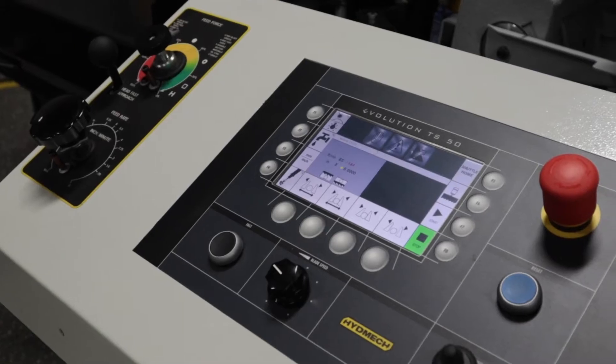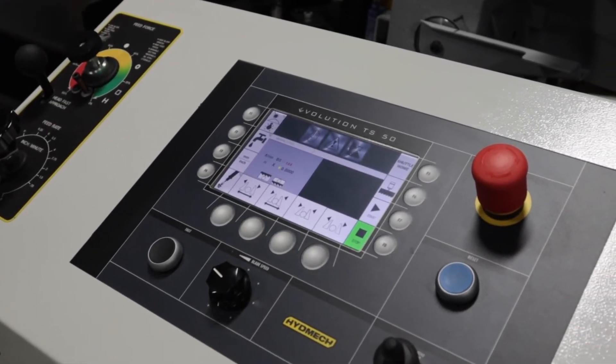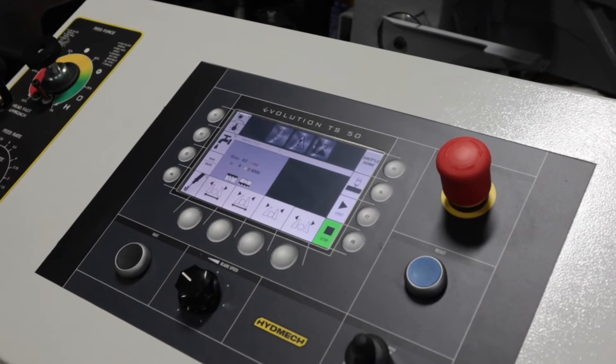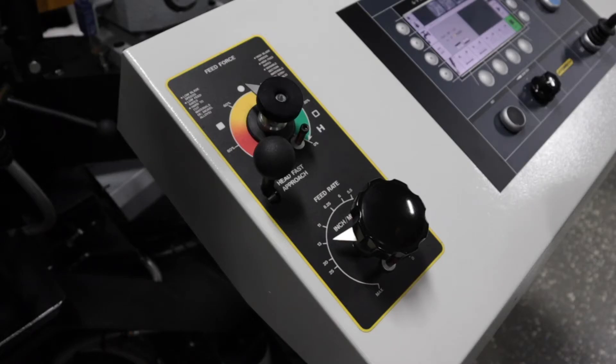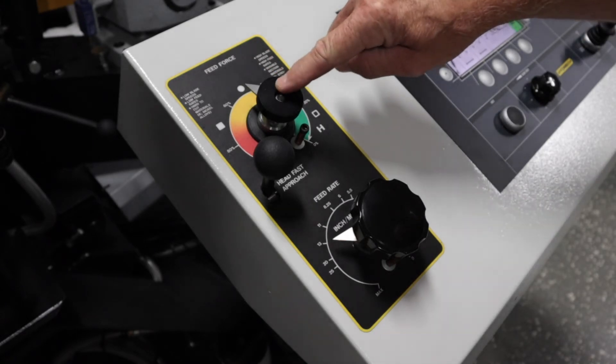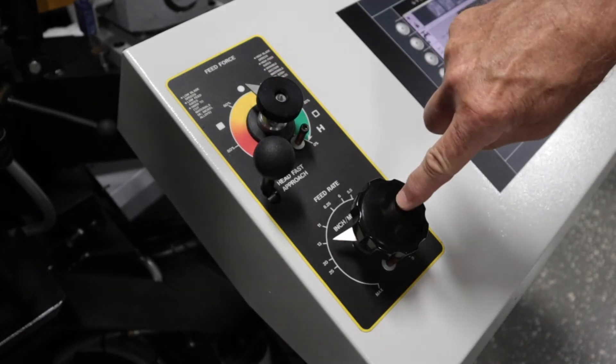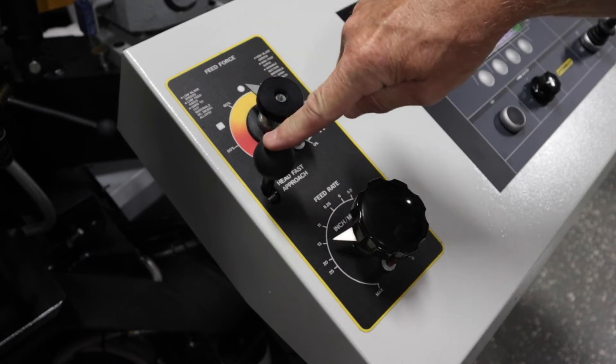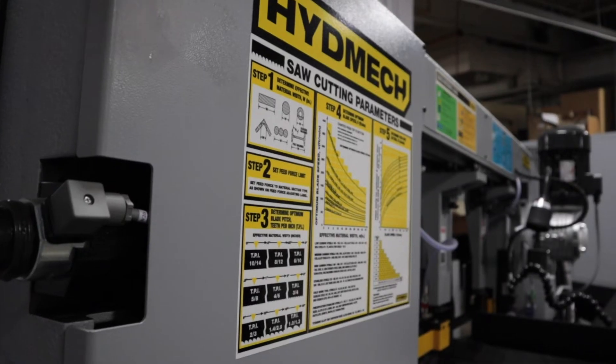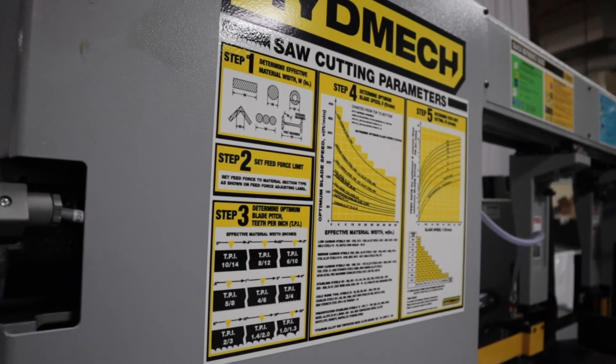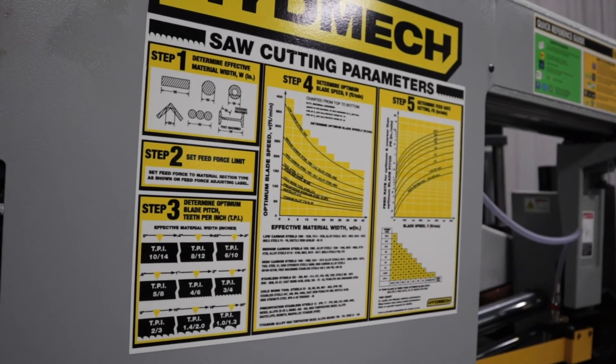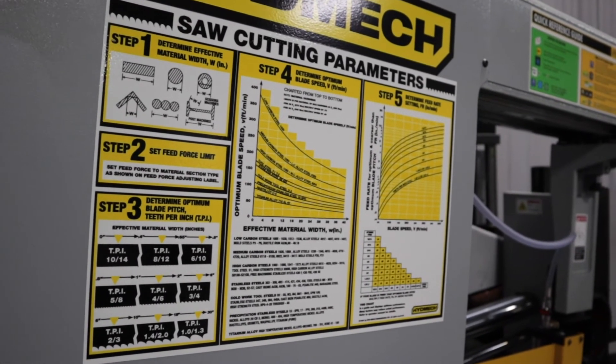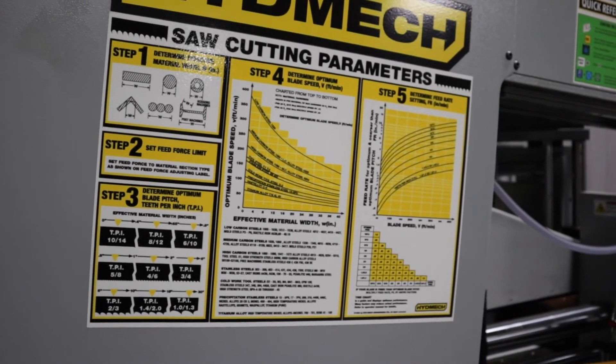The control panel features all the controls necessary to operate the electrical and hydraulic functions of the saw. On the left you'll see the hydraulic feed control. It consists of the feed force setting knob, the feed rate knob, and the head fast approach lever. The desired feed force and feed rate is going to vary based on the type of material you're cutting. Please refer to the saw cutting parameters chart on the saw or in your manual to select the correct feed force and feed rate.